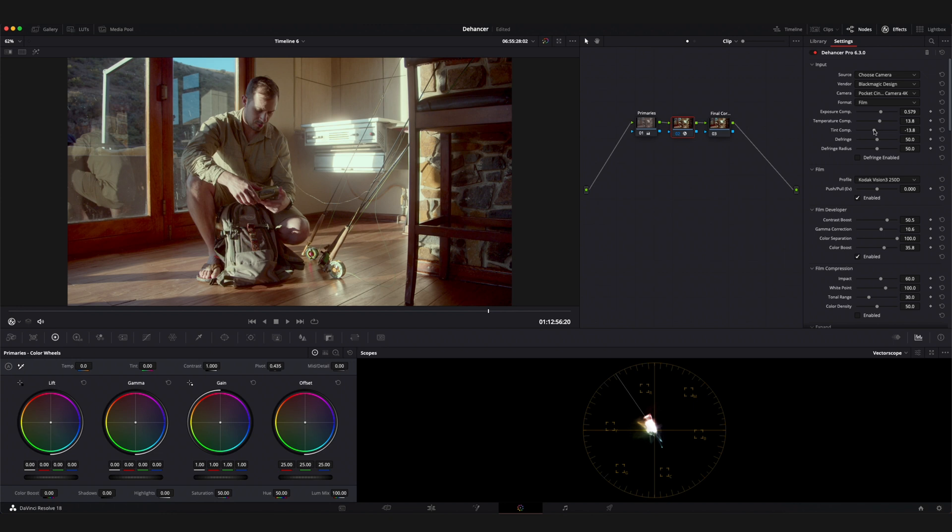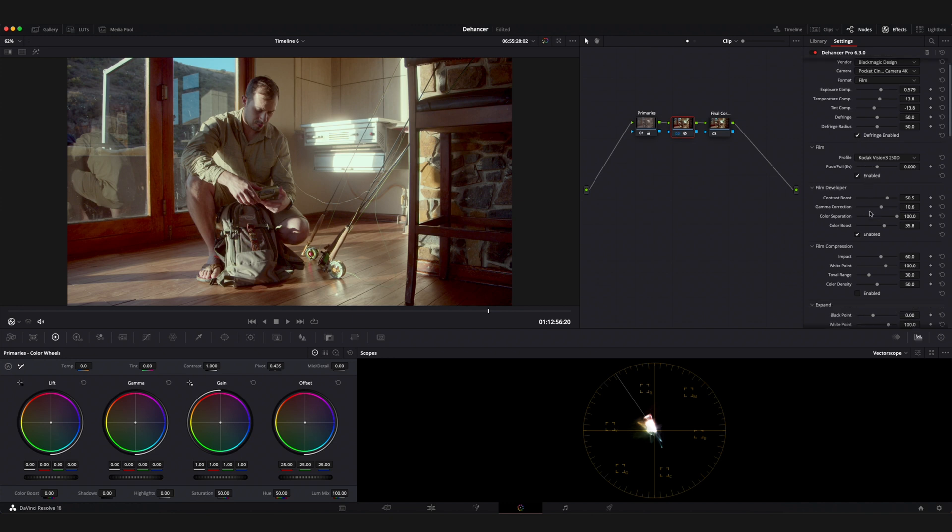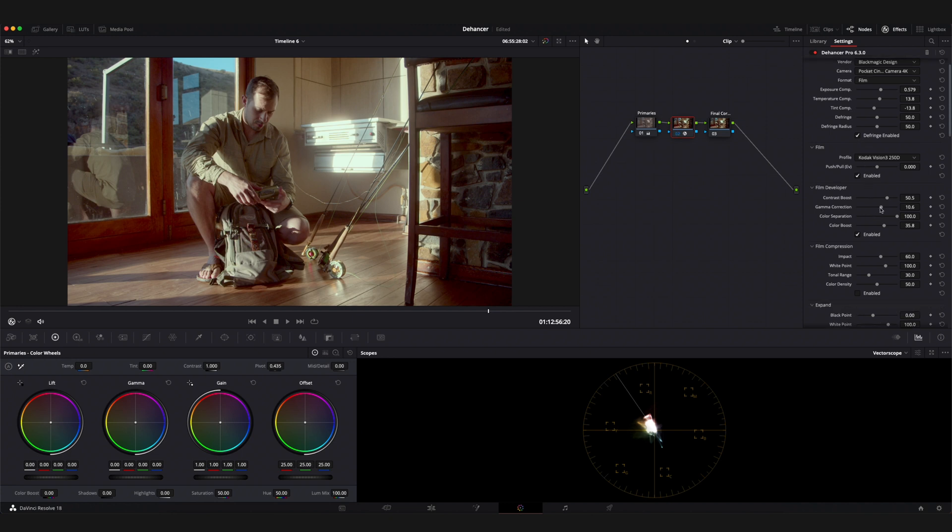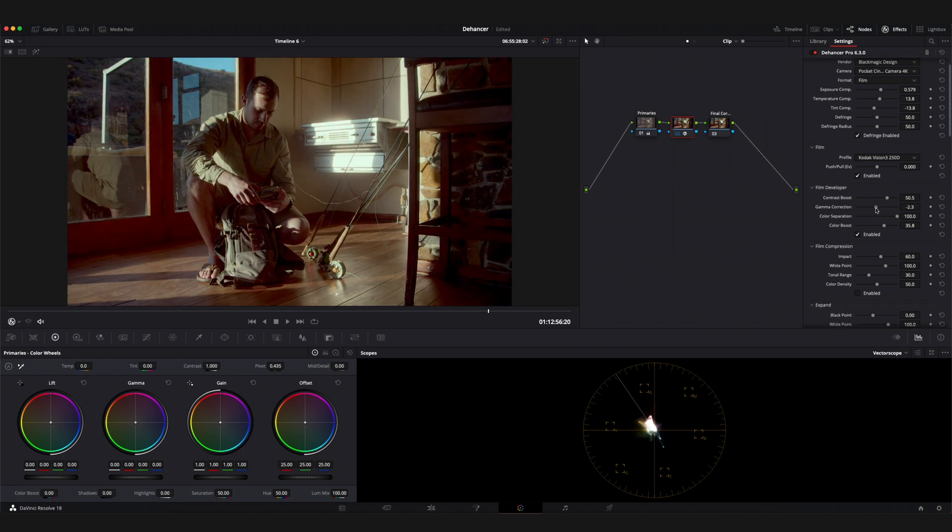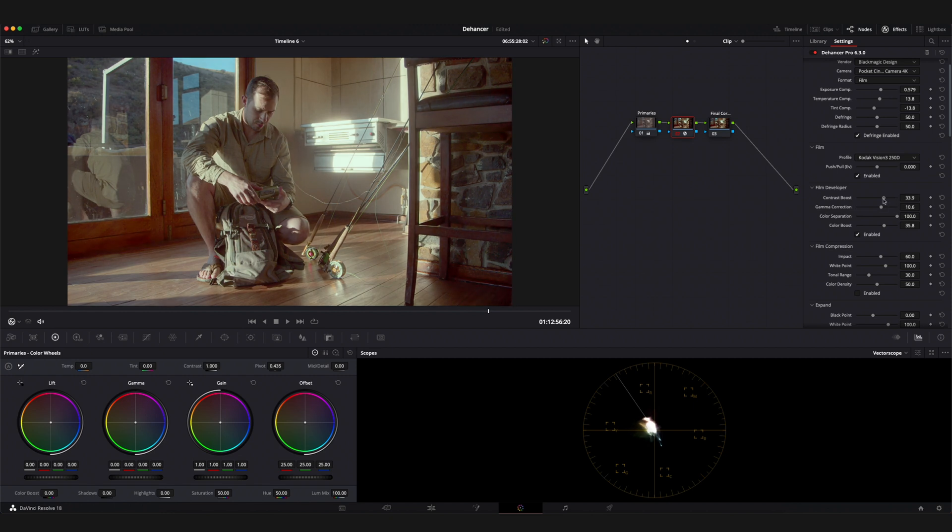You also have the option to enable the defringe parameter. This will help address any potential chromatic aberration that could happen in your footage. If necessary at this point I'll also go back into the film developer tool and tweak the contrast boost and gamma correction parameters to get the desired look out of my image.